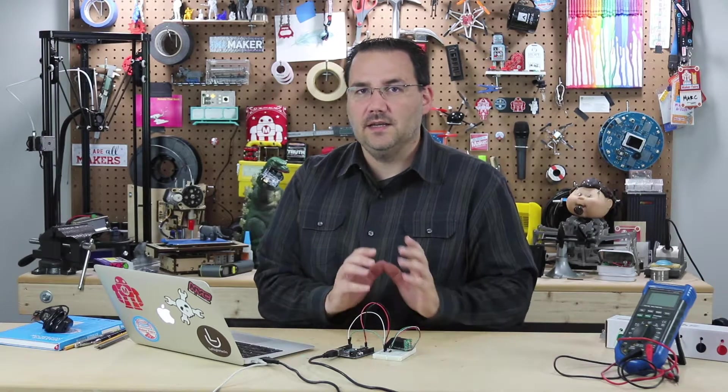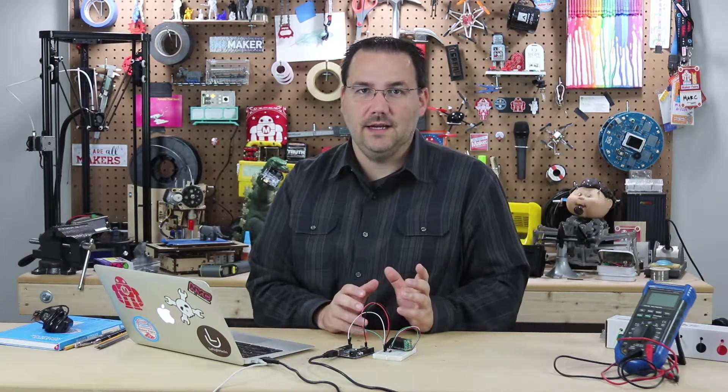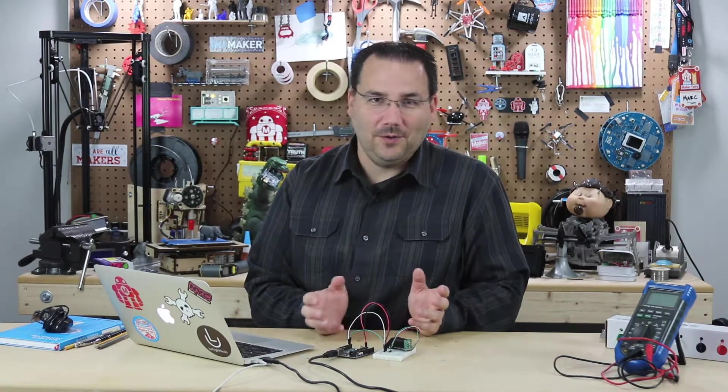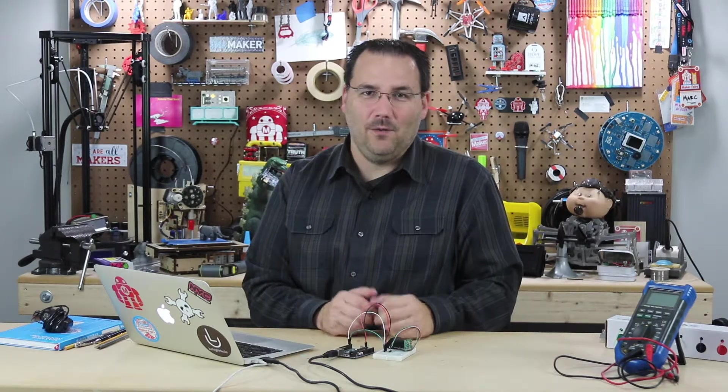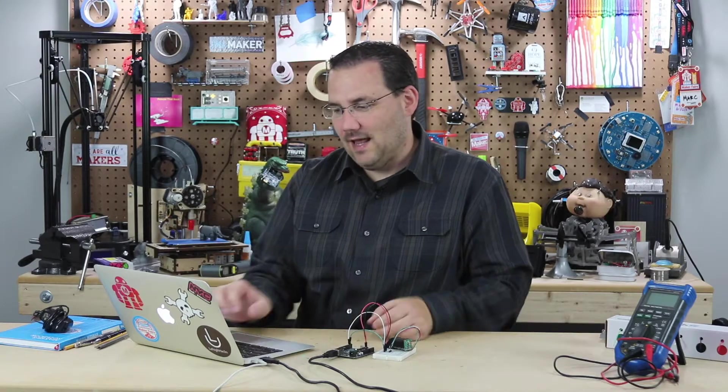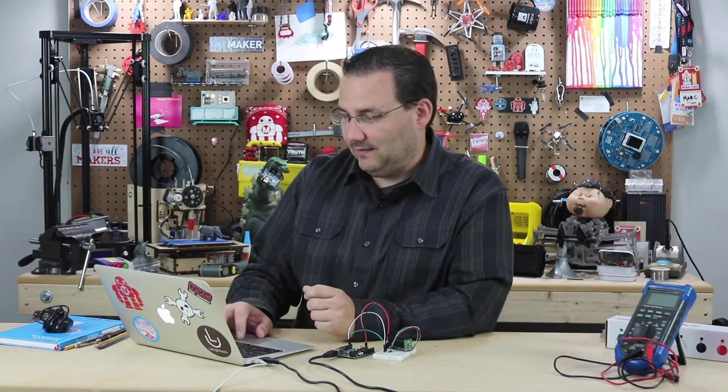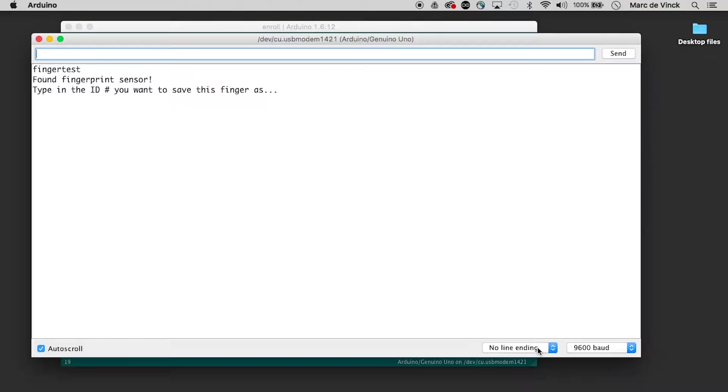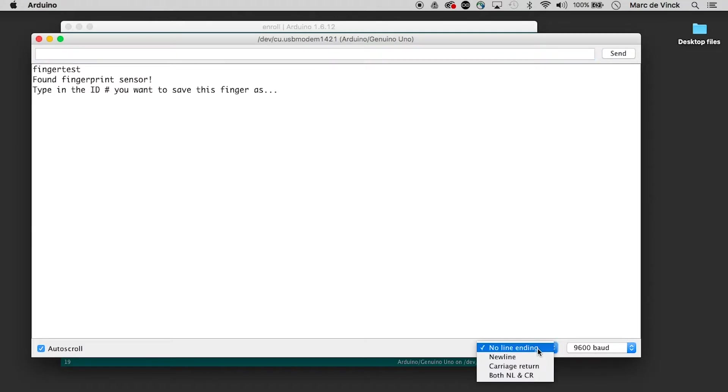Now, if you're new to Arduino, this could be extremely frustrating. It could ruin your whole day trying to figure out what's going on. I happen to know what it is and I'll save you many hours of misery. When communicating with this, you have this option down here. No line ending, new line, carriage return, and both new line and carriage return.